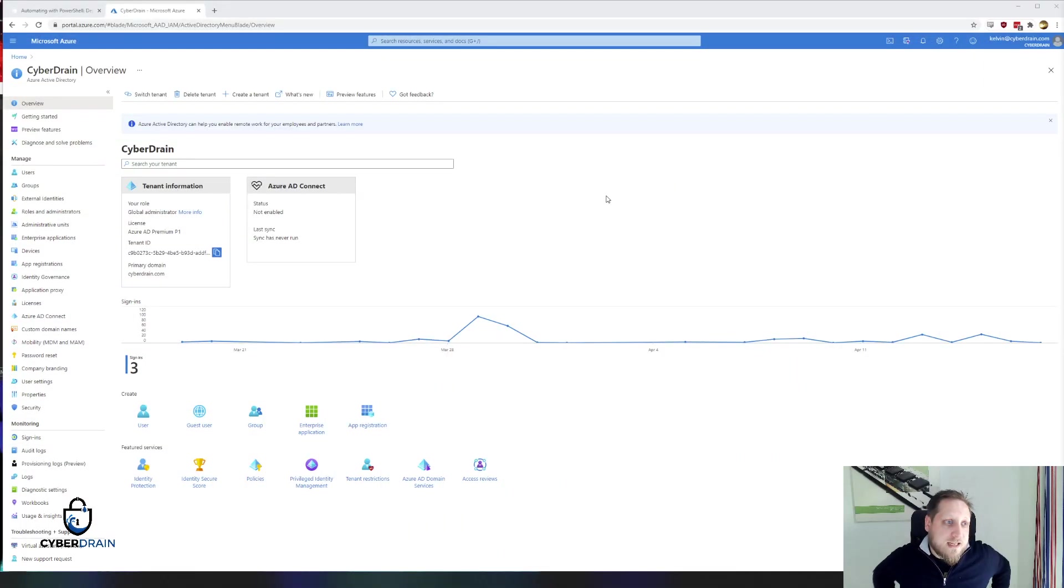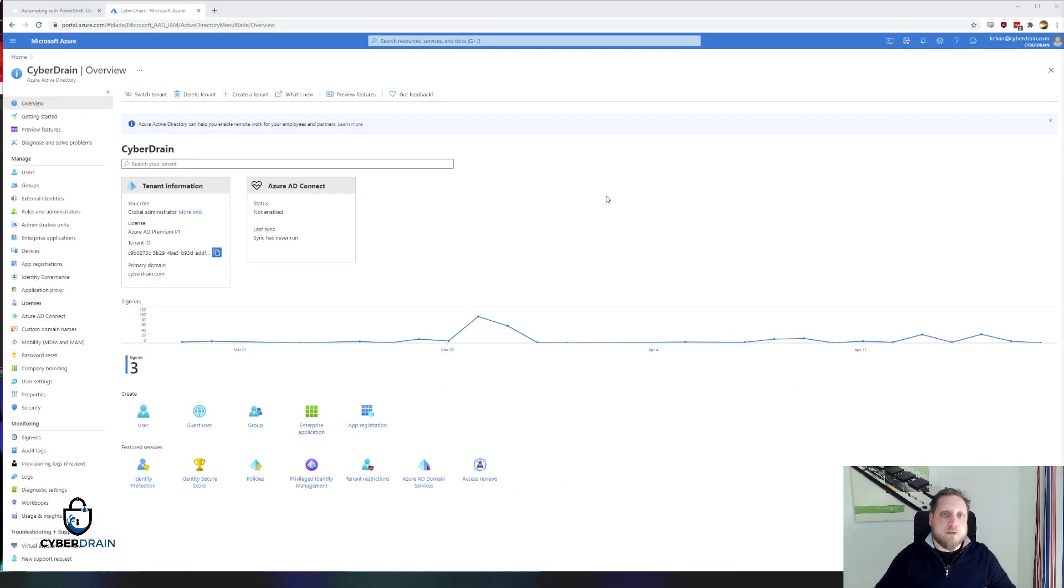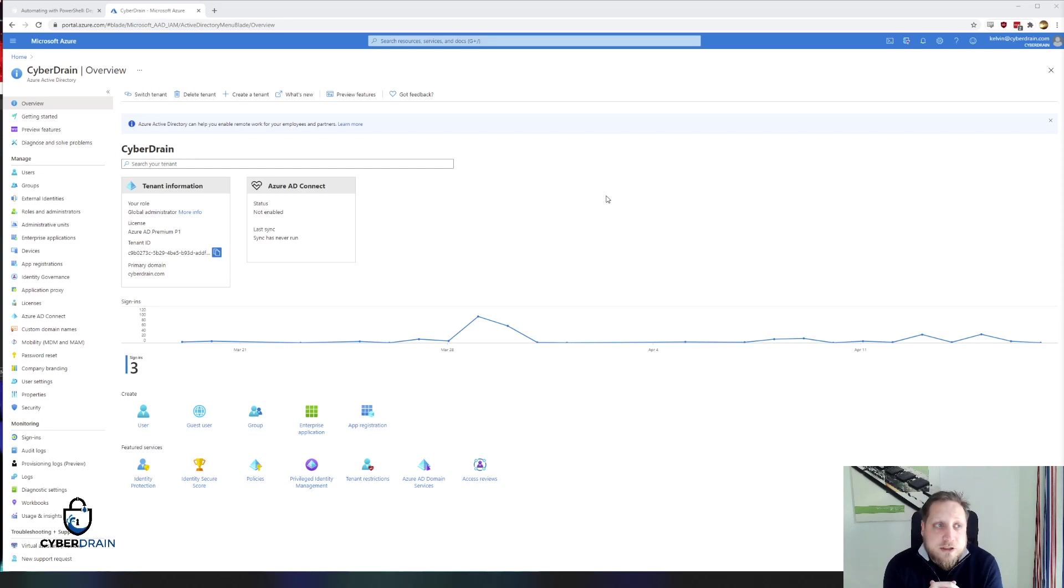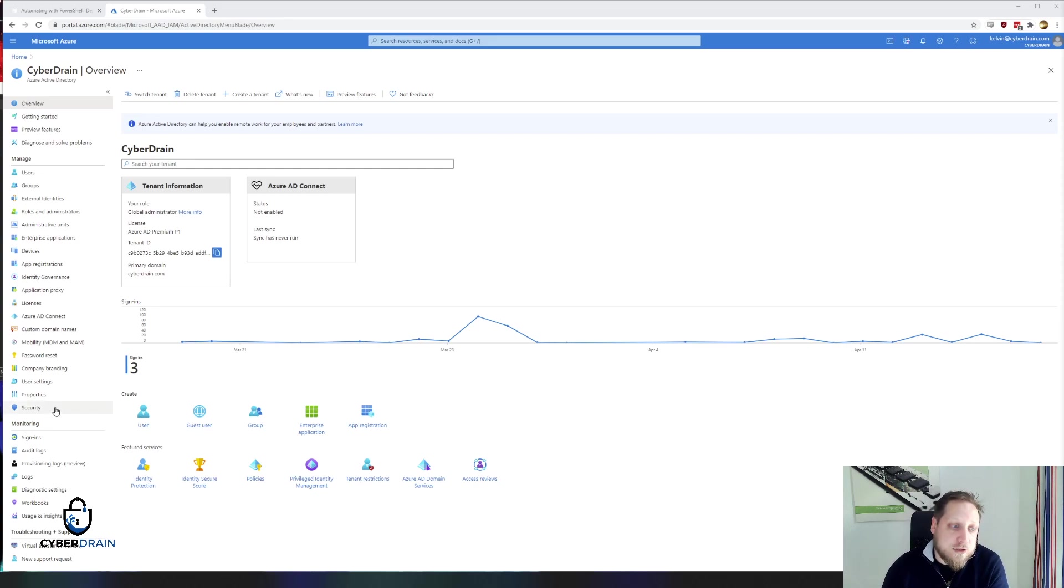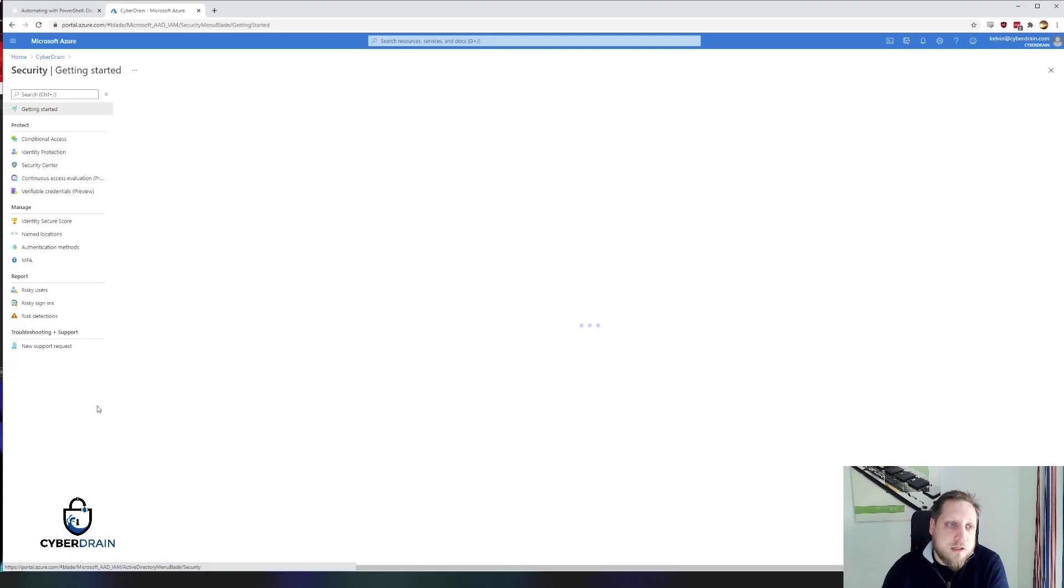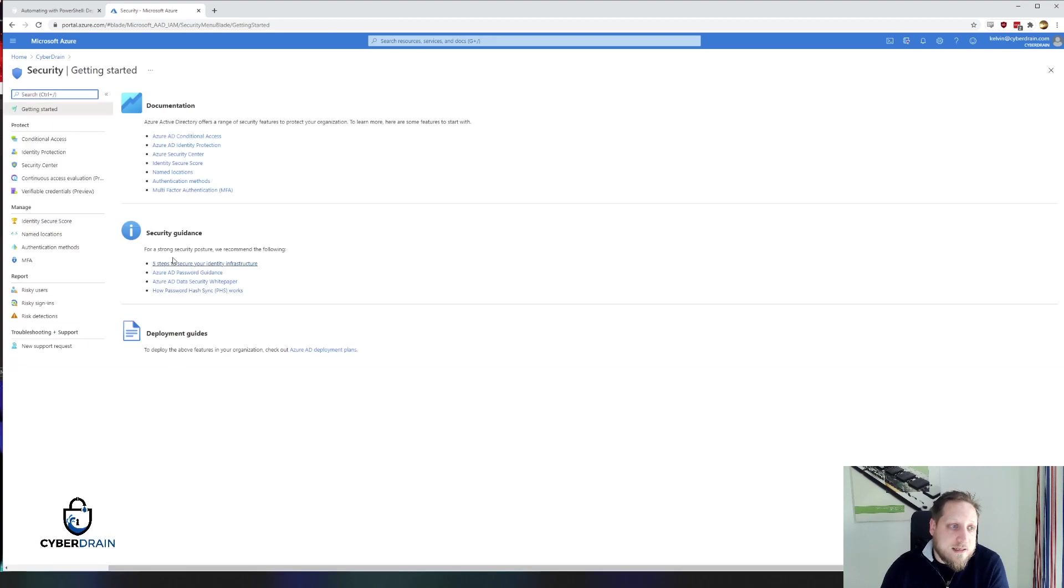So when we get started, first you'll have to go to the Azure portal and when you arrive in the Azure portal, you click on your Azure Active Directory, then on security and then on the button authentication methods.